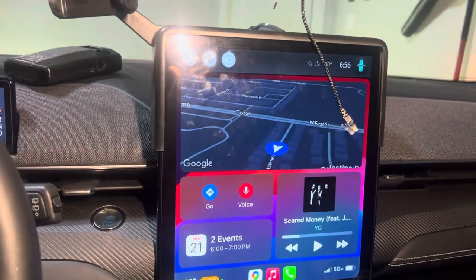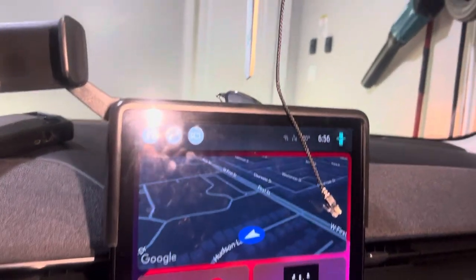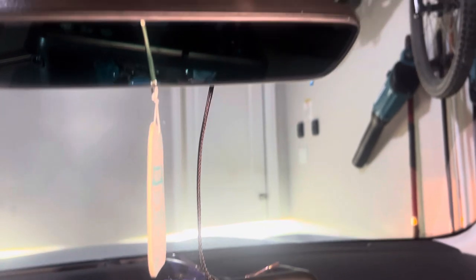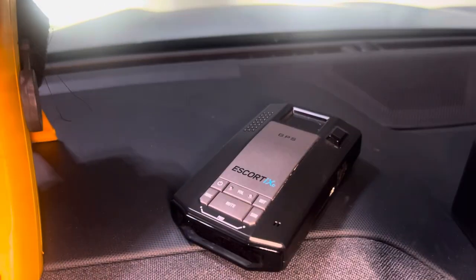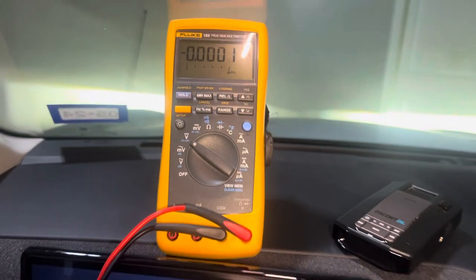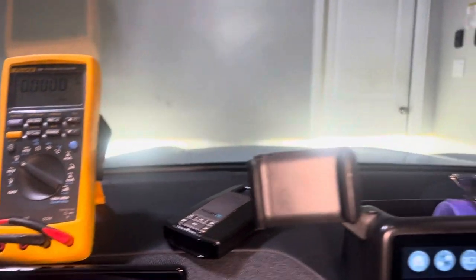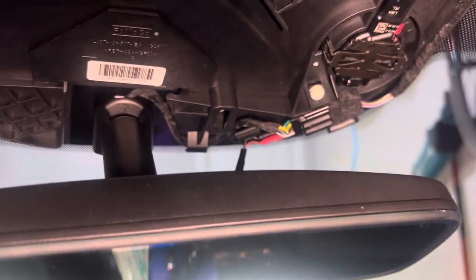Alright guys, we're in the Mustang Mach-E. This is a 2022. What I'm doing is installing a radar detector. I didn't see any videos of this on YouTube, so I'll try to help you guys out with installing this.